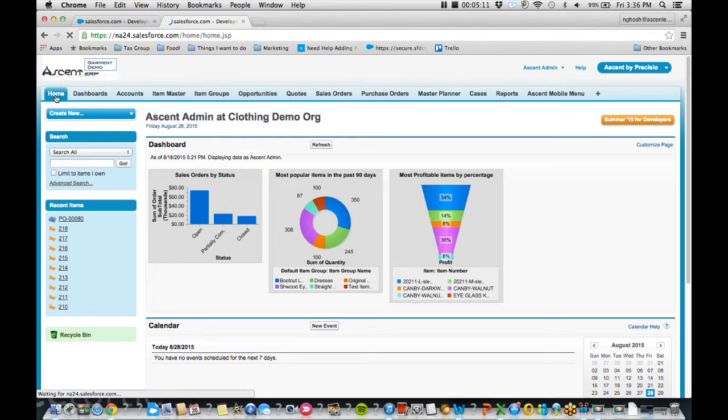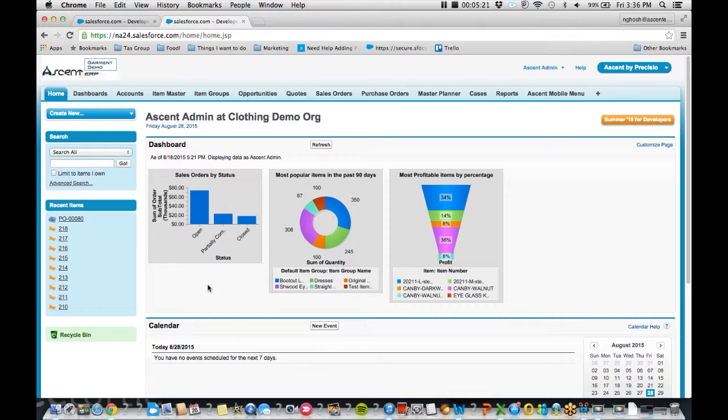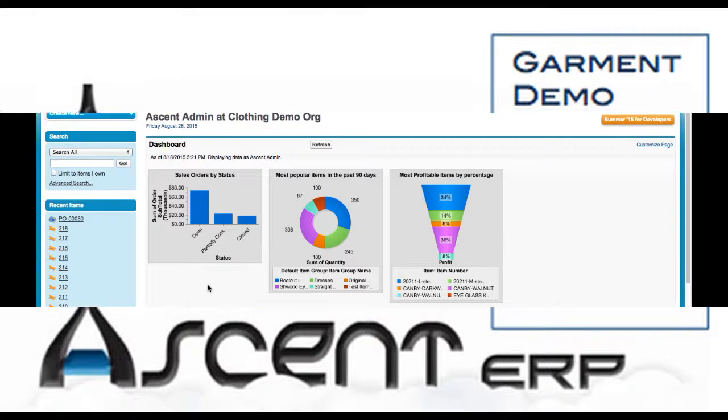So this is just a taste of how Ascent ERP can help you. You can put those filter item selections and the order entry grid on any objects of Ascent, such as the opportunities, quotes, purchase orders, and sales orders. So thank you for taking the time with me today. Take care.